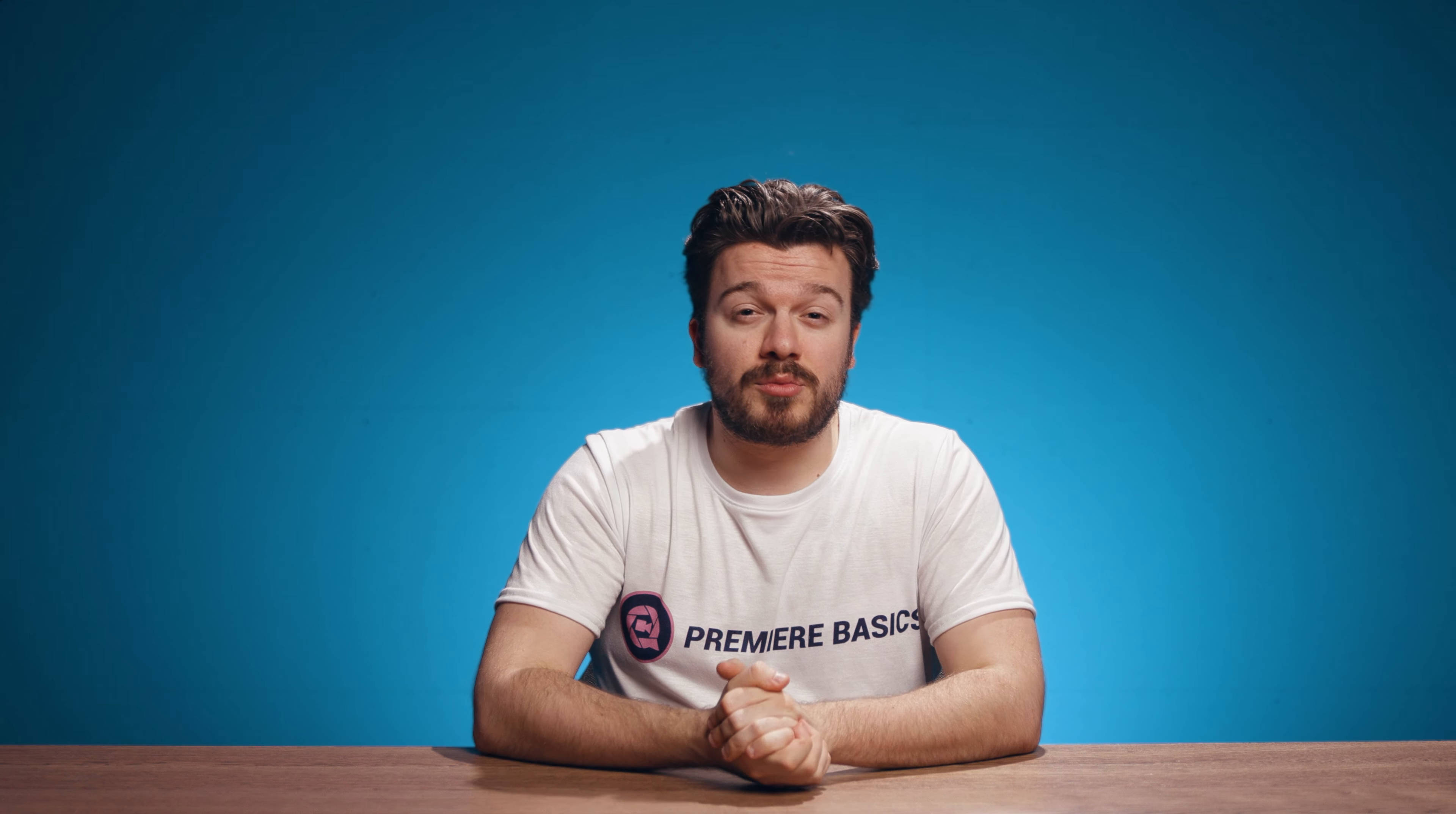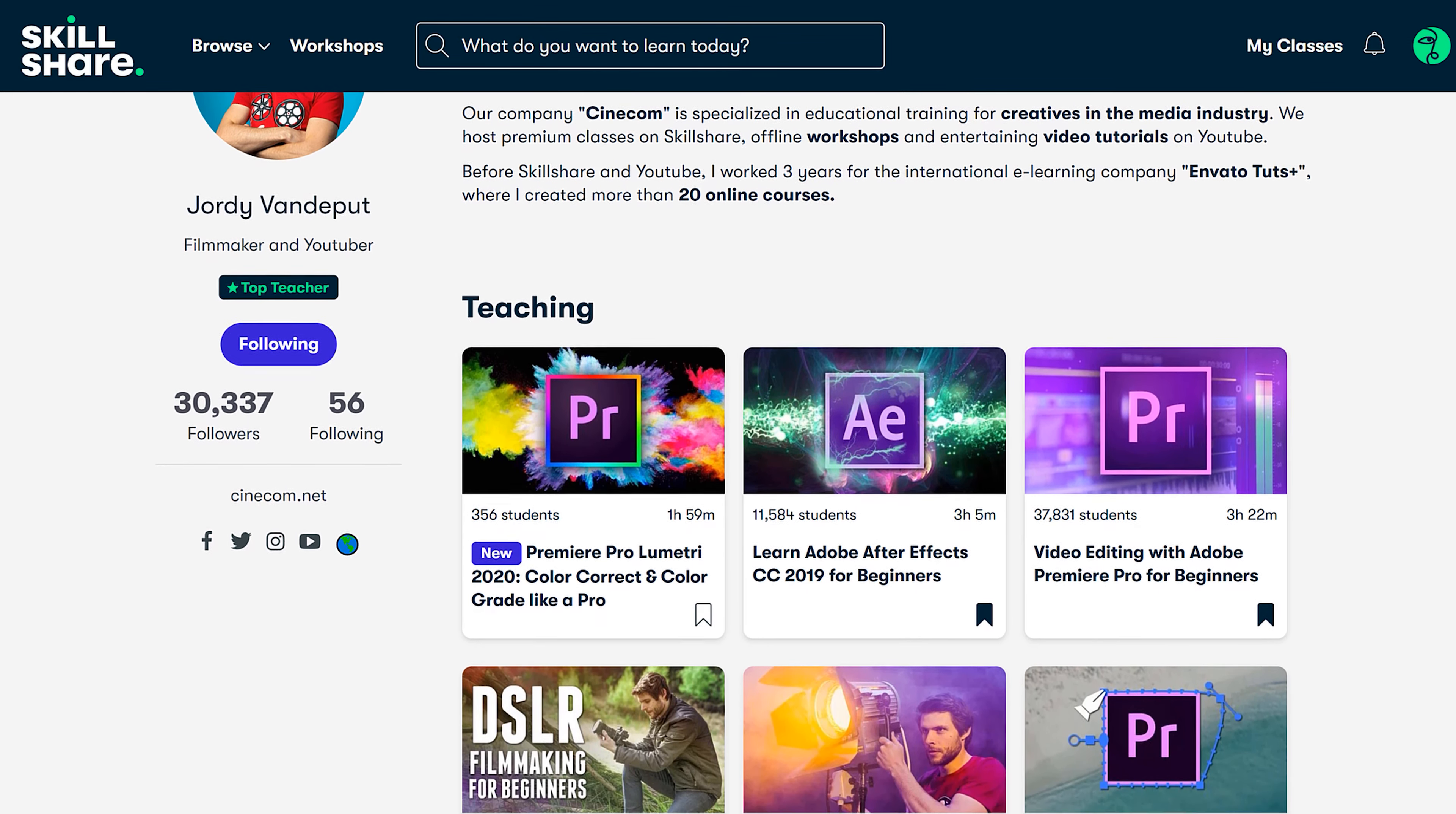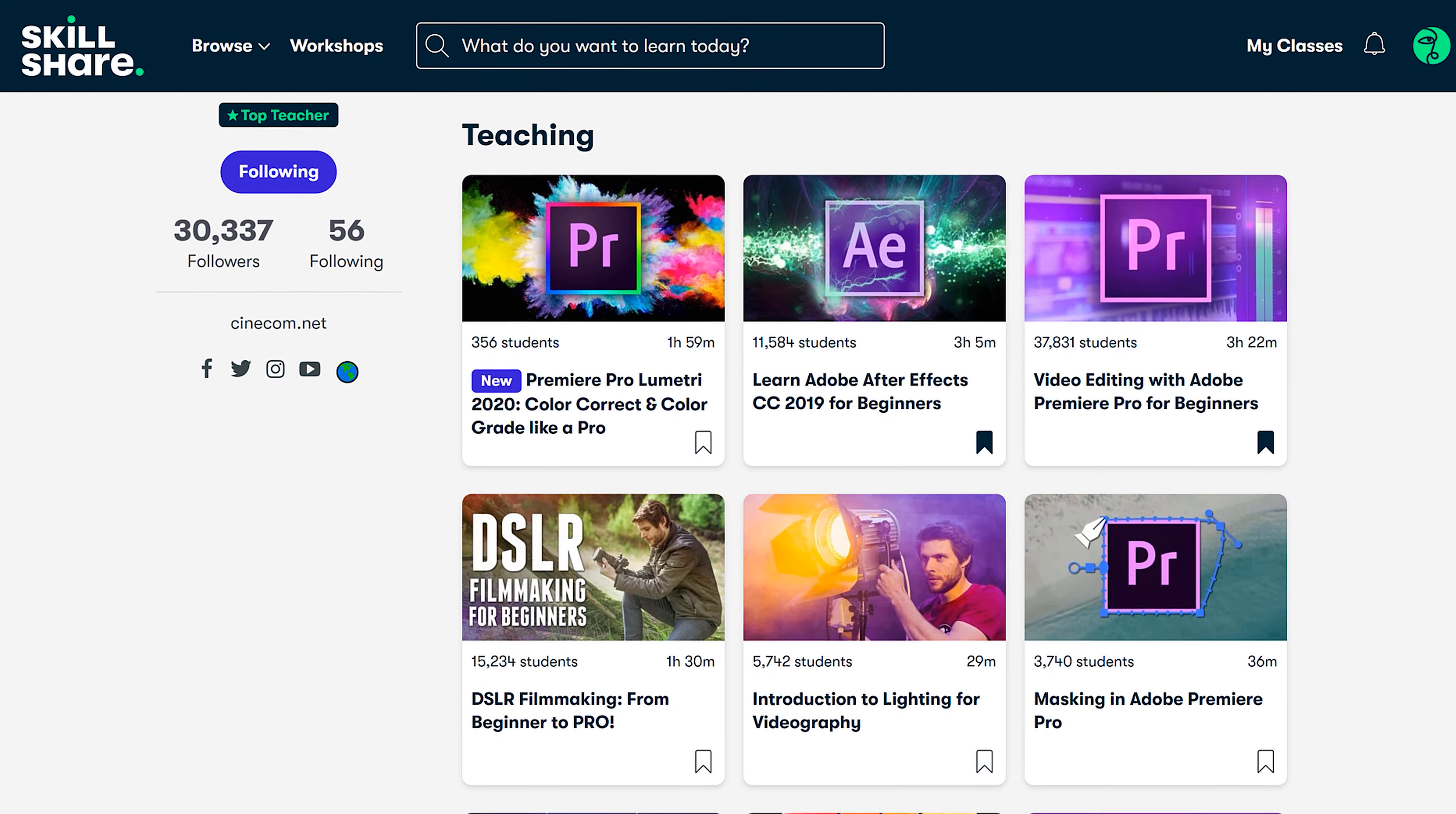Now if this is too basic for you and you want to learn even more about editing or filmmaking, then click the first link in the description down below to get two months of free access to our Adobe Premiere Pro class on Skillshare. And it will also give you access to thousands of other classes as well.